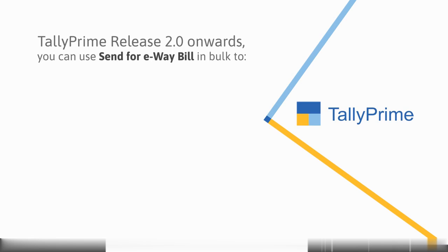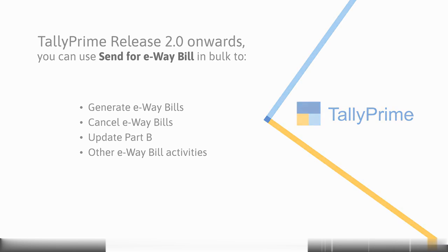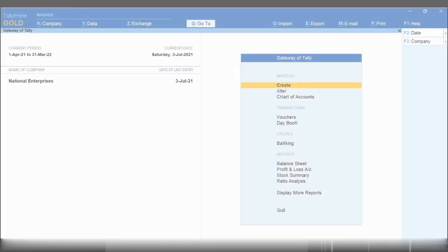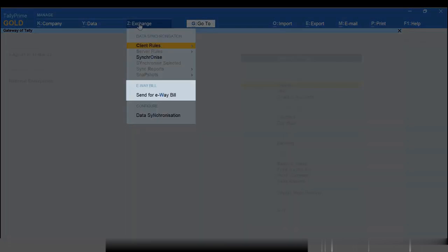Tally Prime 2.0 onwards, you have a facility to generate and also cancel or update Part B for multiple e-way bills in bulk using the option Send for e-way bill under Exchange on the top menu.